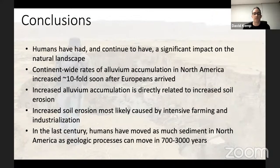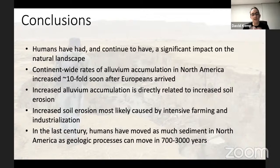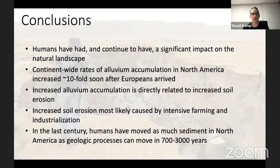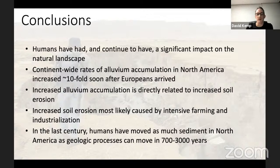To summarize: humans have had and continue to have a significant impact on the natural landscape. Across the entire North American continent, there has been a tenfold increase in alluvium accumulation shortly after European arrival and colonisation, directly related to increased soil erosion, intensive agricultural industrialization, and population growth. In the last century, humans have probably moved as much sediment in North America as natural processes would move in at least 700 years, perhaps as much as 3,000 years.